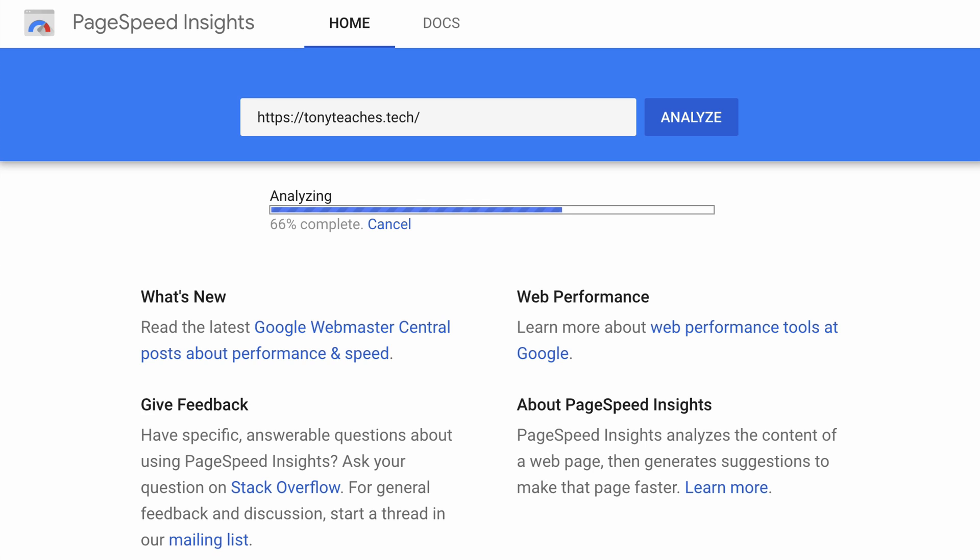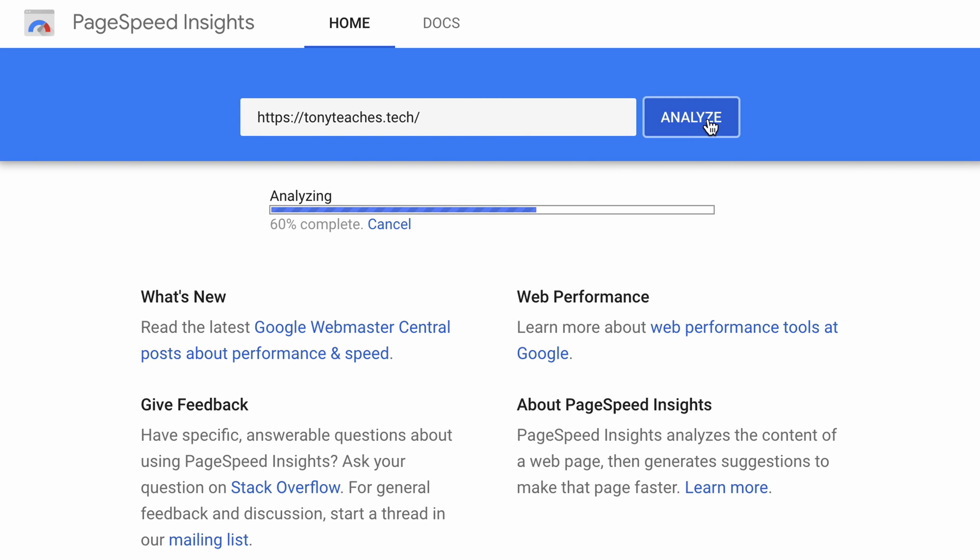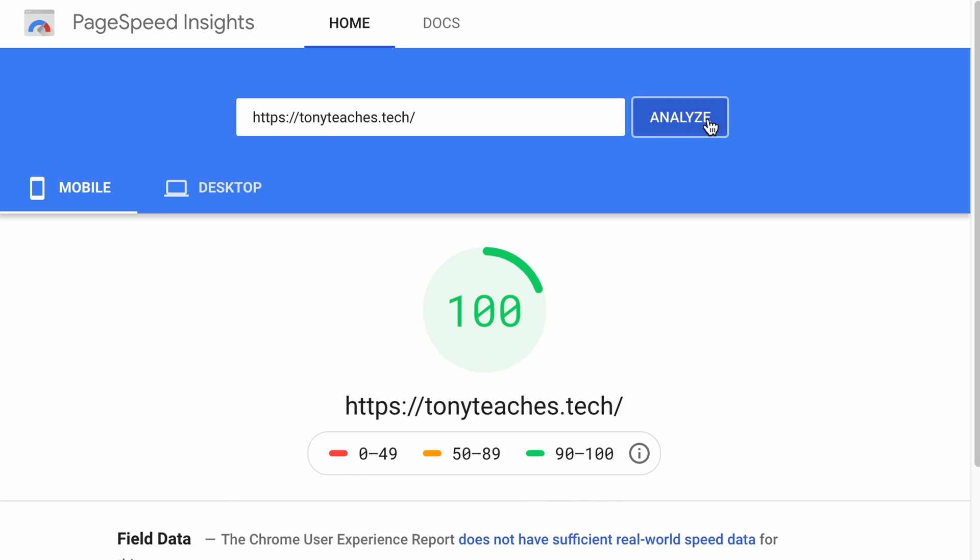Hey everyone, this is Tony Teaches Tech. I'm Tony and in this video I'm going to show you how I went from a pretty terrible Google PageSpeed Insights score of 41 to a perfect score of 100 with just one plugin.